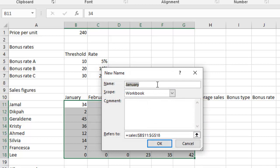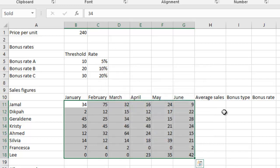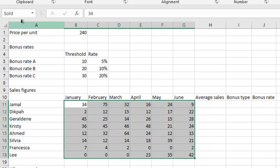And then I'm going to have it as sold. So I'll give a comment right here also. It's not a must for you to give this long comment, but I'm just doing it for the sake of the question. 'The number of items sold by each of the sales personnel during the six month period.' Something like this. So I'm going to just okay that. So every time you just select this range in your name box, you will see sold.